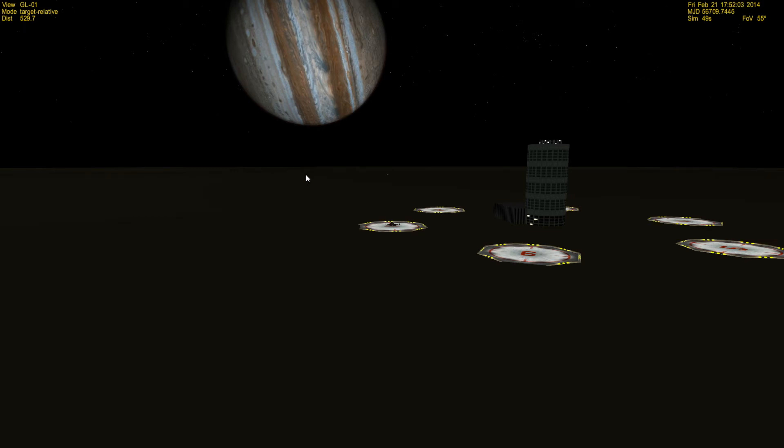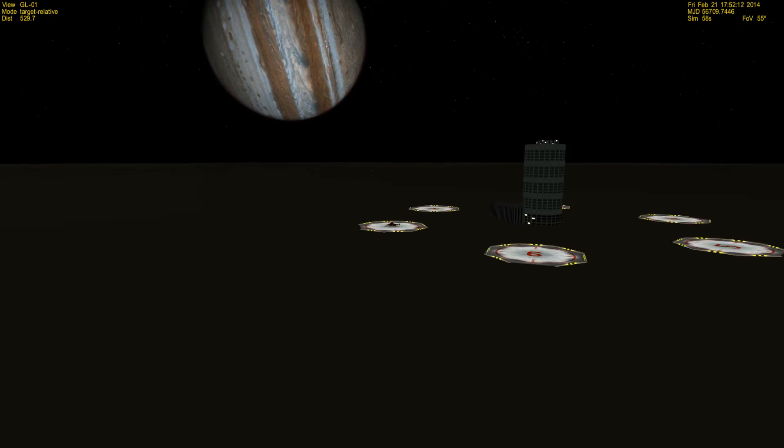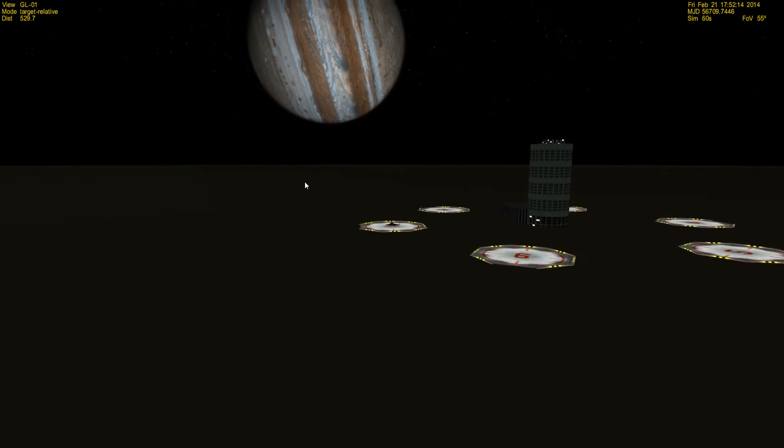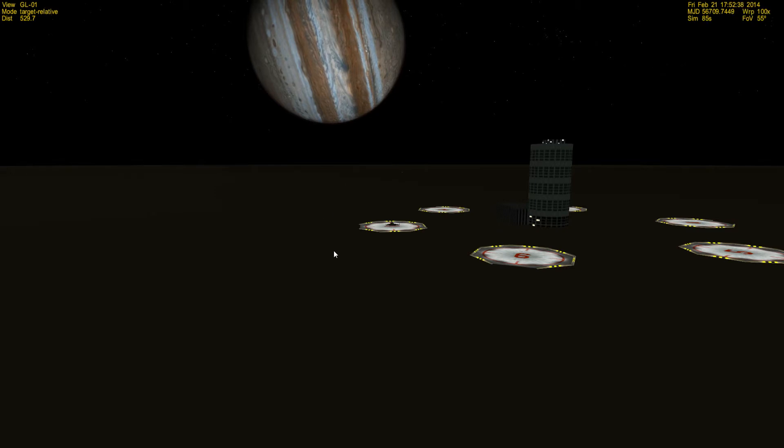By default, Orbiter 2010 doesn't have any bases on the various moons throughout the solar system, so I spent a bunch of time last night putting bases on all the different moons around Jupiter and all the moons around Saturn. I thought I'd show this off really quick. I think it's pretty cool.